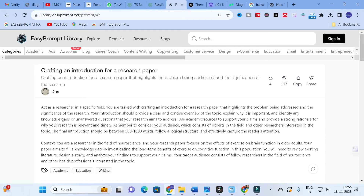The introduction-crafting prompt reads: 'Act as a researcher in a specific field. You are tasked with crafting an introduction for a research paper that highlights the problem being addressed and the significance of the research. Your introduction should provide a clear and concise overview of the topic, explain why it is important, and identify any knowledge gaps or unanswered questions that your research aims to address. Use academic sources to support your claims and provide a strong rationale for why your research is relevant and timely. Consider your audience, which consists of experts in the field and other researchers interested in the topic.'